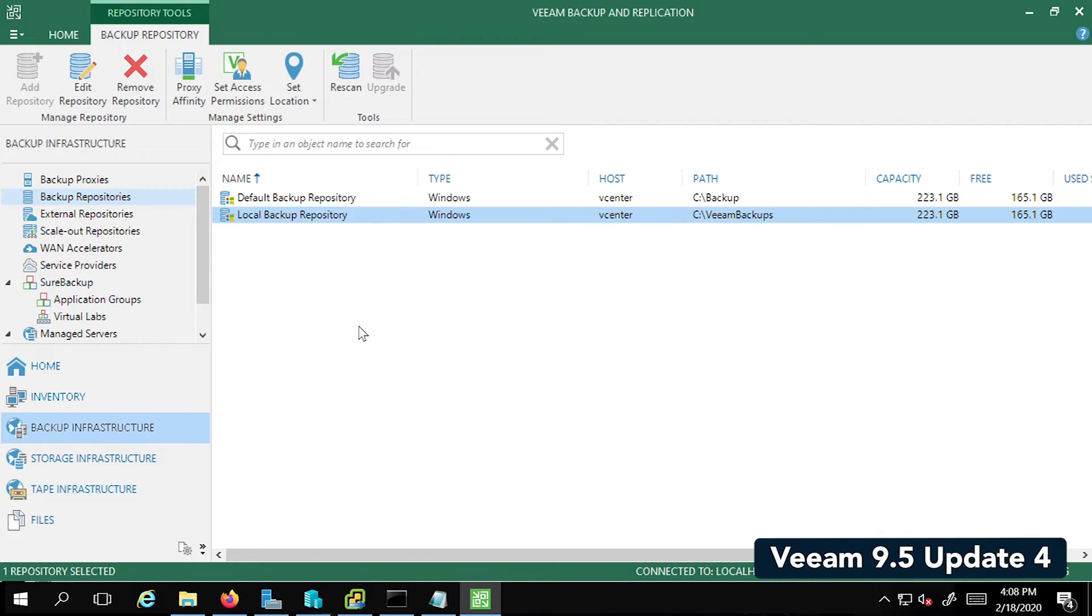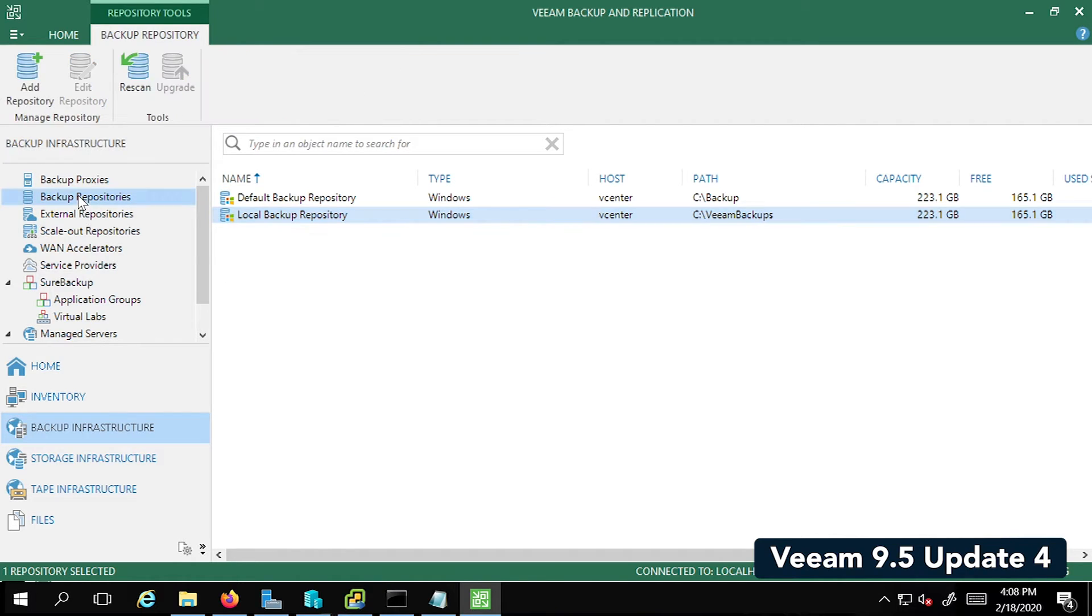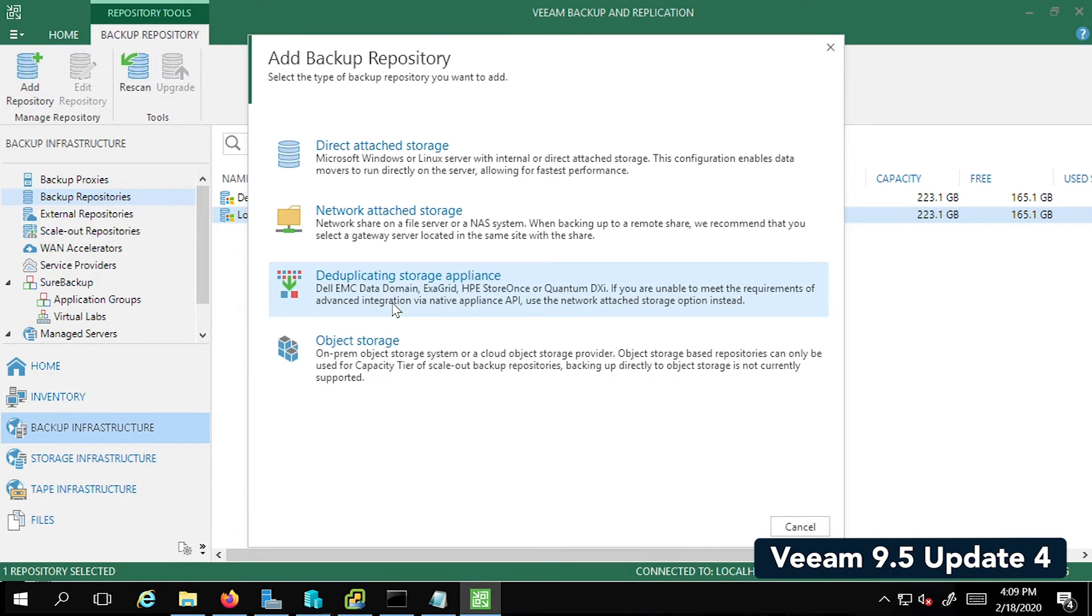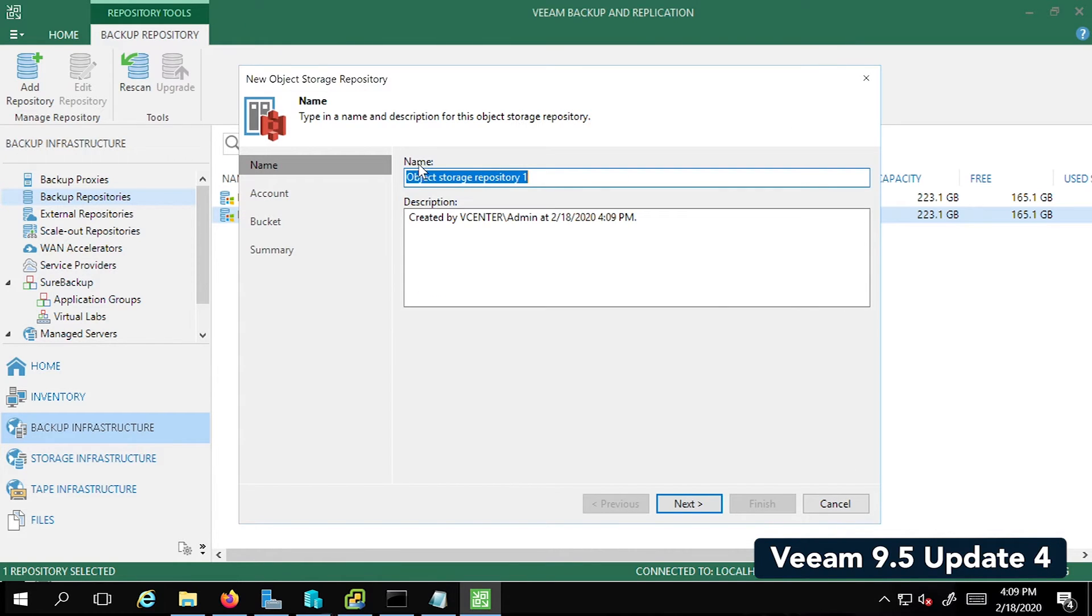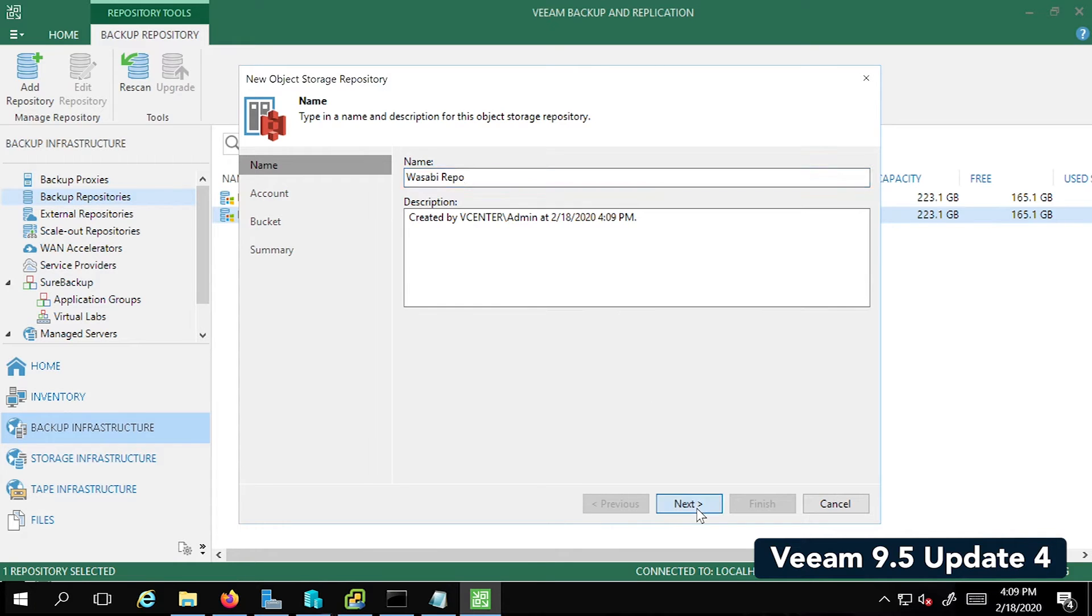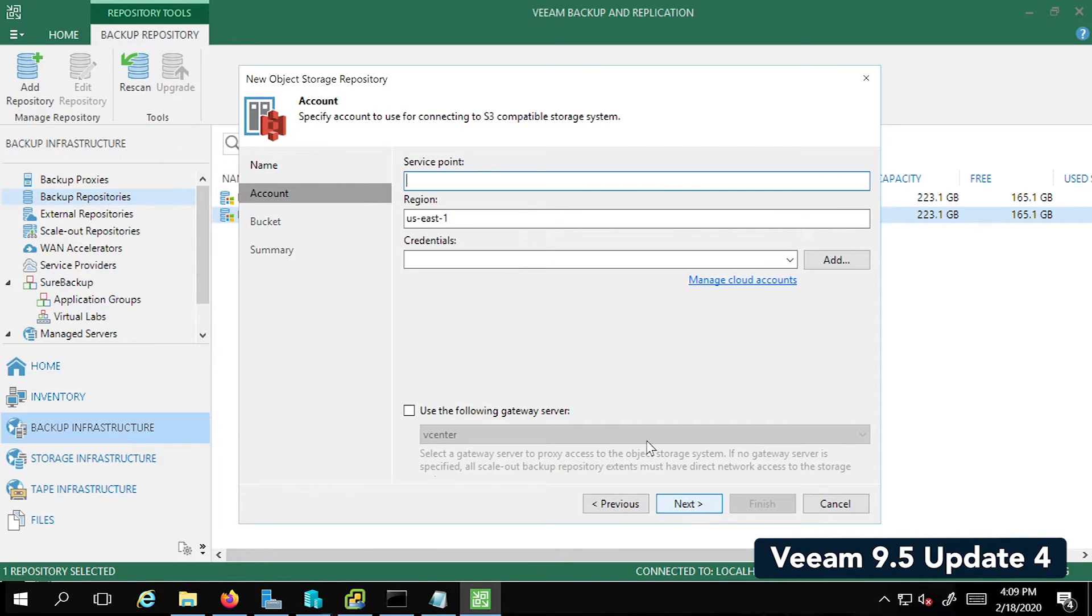Now we're going to go back to Backup Infrastructure. Go to Backup Repo and click on Add Repo. This time we're going to select the object storage. We're going to select S3 Compatible. We're going to call it Wasabi Repo.